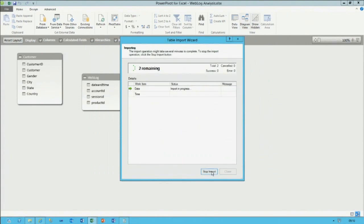Clicking Finish introduces two tables into my data model. Now let's reflect: this data model consists of three data sources — one to big data via HD Insight, one to the data warehouse via SQL Server, and another to a data feed.